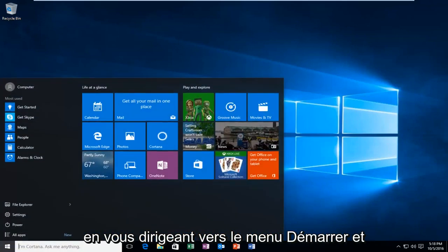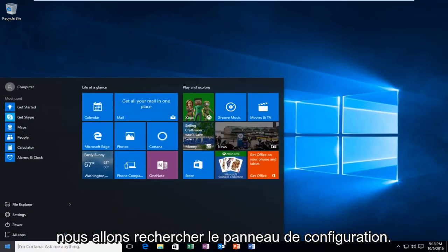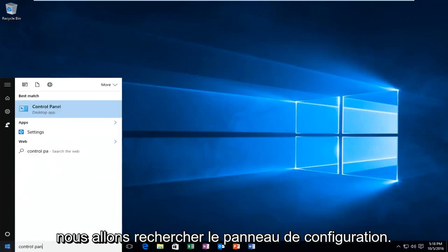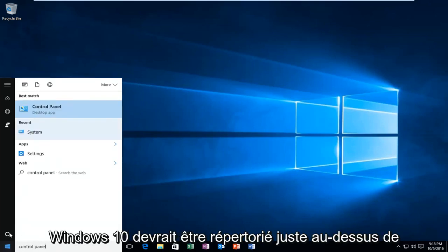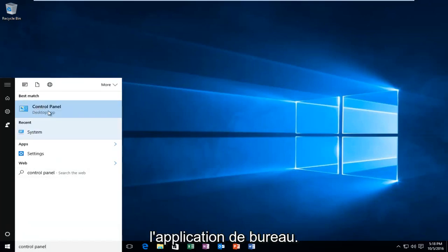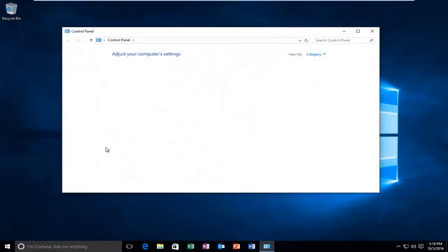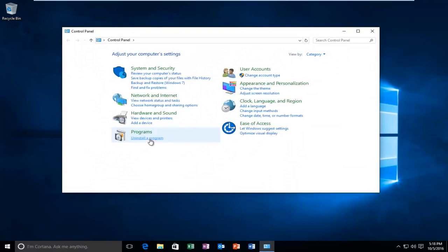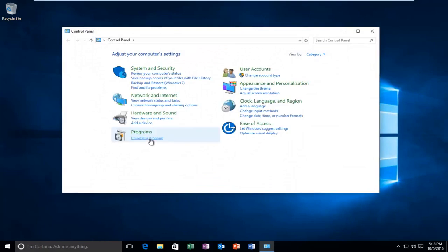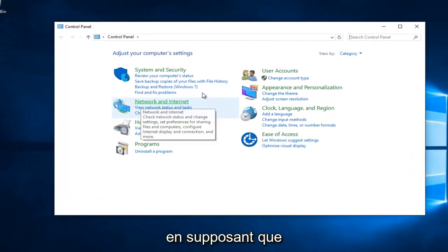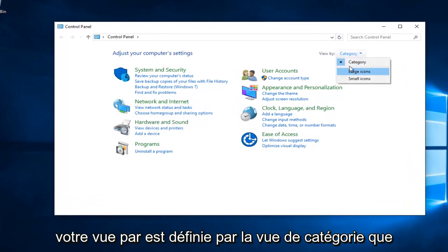by heading over to the Start menu and we're going to search up Control Panel. Windows 10 should be listed right above Desktop App. Earlier versions of Windows probably would just say Control Panel. Just left click on that. You want to left click on Network and Internet, assuming your View By is set to Category View.